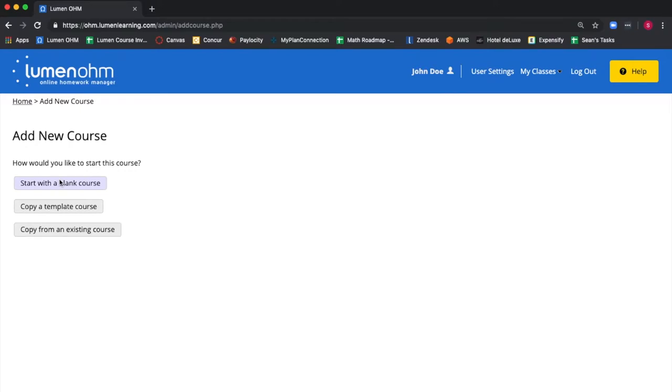Start with a blank course lets us create a new course from scratch, or we could also mix in material from other courses into that course. Copy a template course uses an existing template course in the Lumen OHM catalog as a base for your own new course.